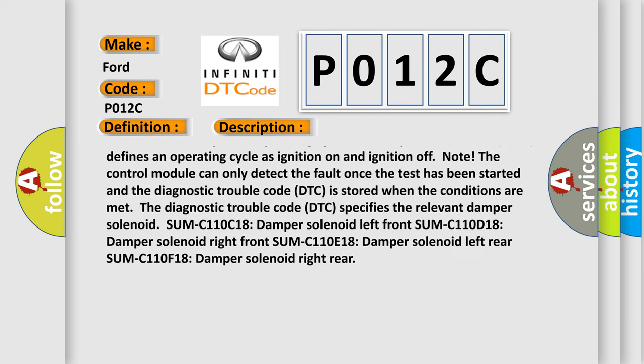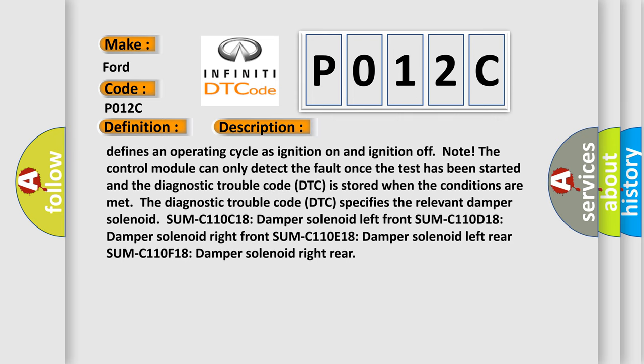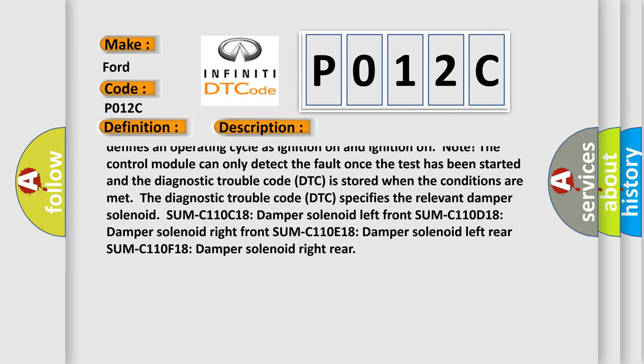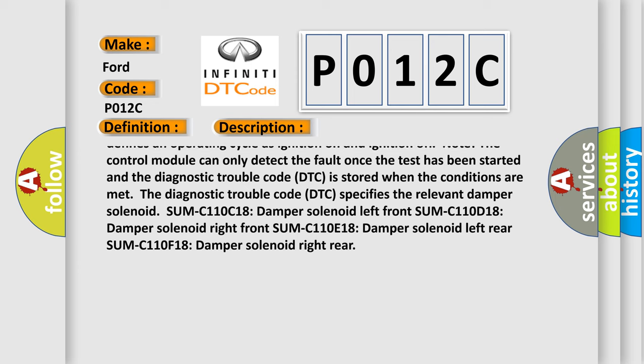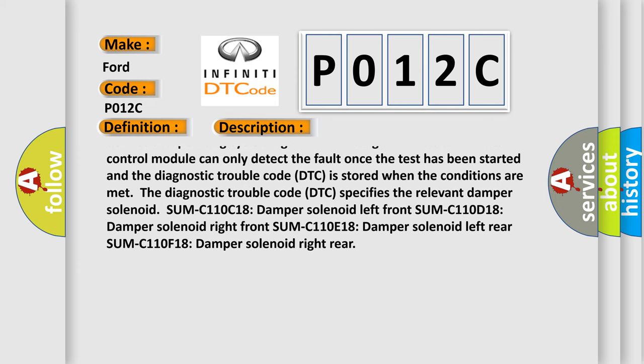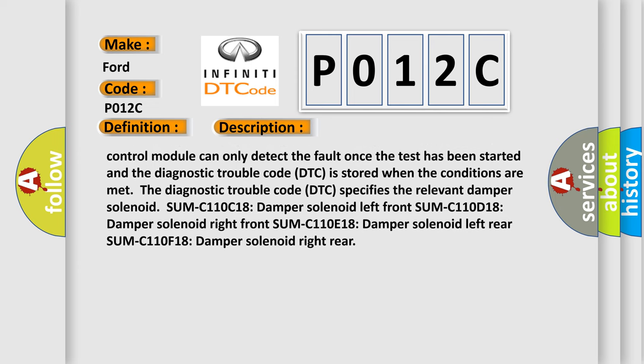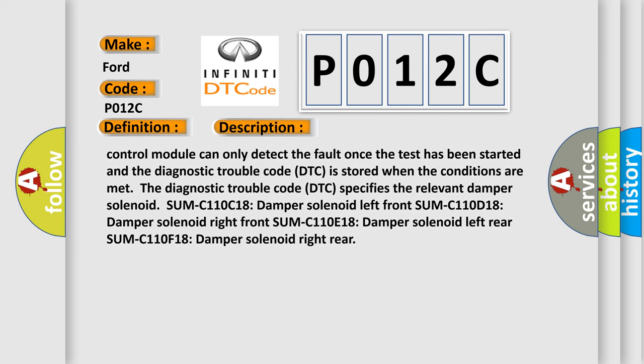The diagnostic trouble code DTC specifies the relevant damper solenoid: SUM C110C18 damper solenoid left front, SUM C110D18 damper solenoid right front, SUM C110E18 damper solenoid left rear, SUM C110F18 damper solenoid right rear.